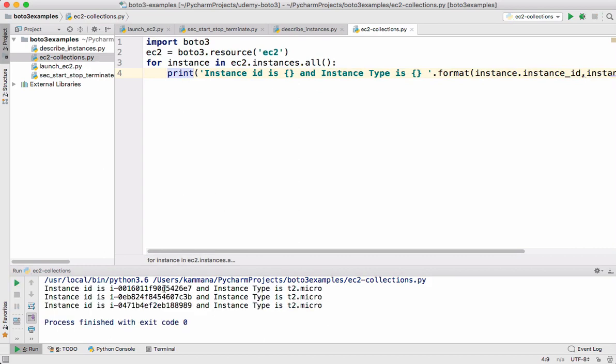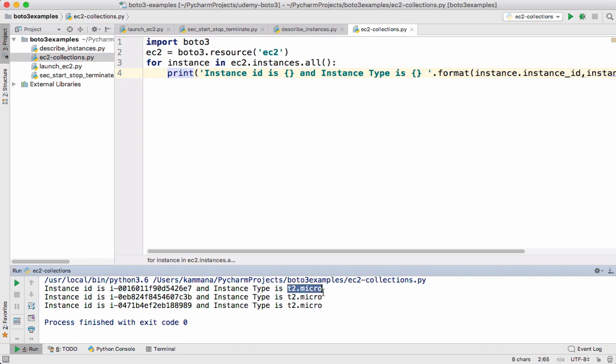We got the response. See we are able to access instance id of all the instances in the account and this instance type also.